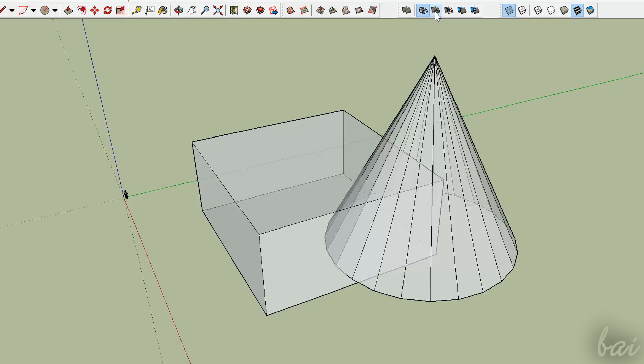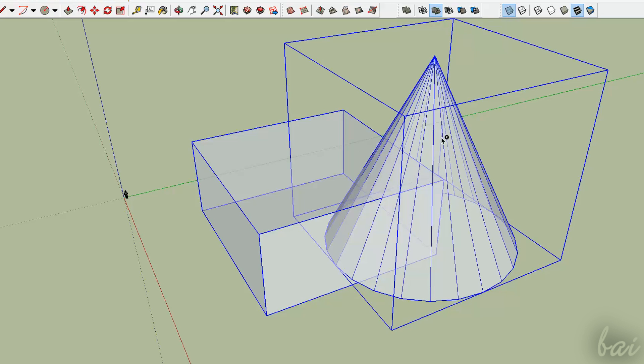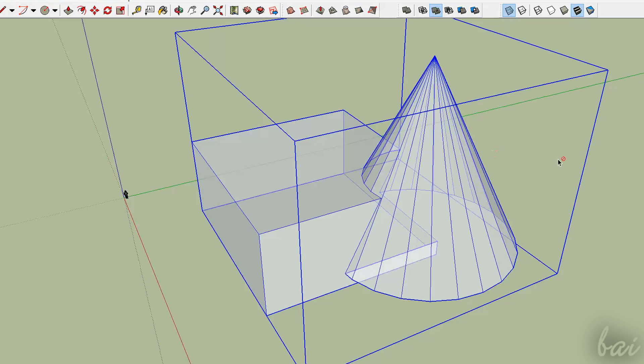If you use Union and select the two solids, the final solid will be the union of these two.